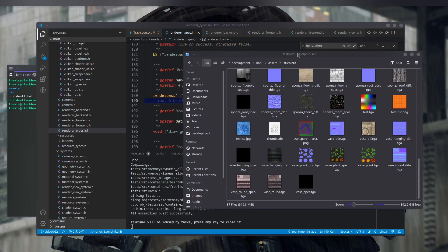So, cube maps and skyboxes — what are they? A cube map is basically a texture or series of textures arranged in a pattern such that it can be wrapped around a cube for a particular use. They are typically used for reflection maps and skyboxes. A skybox is basically just a simple six-sided cube that uses a cube map to fake a sky background.